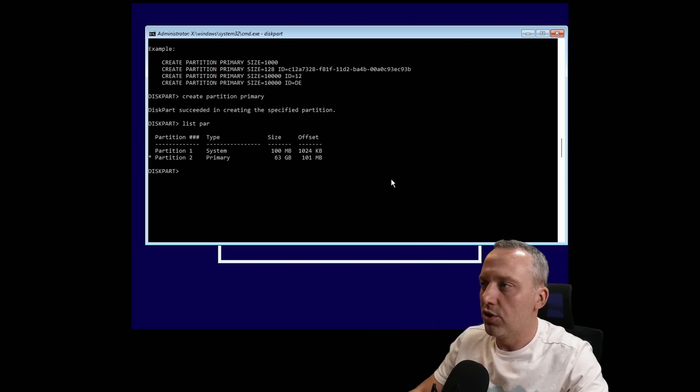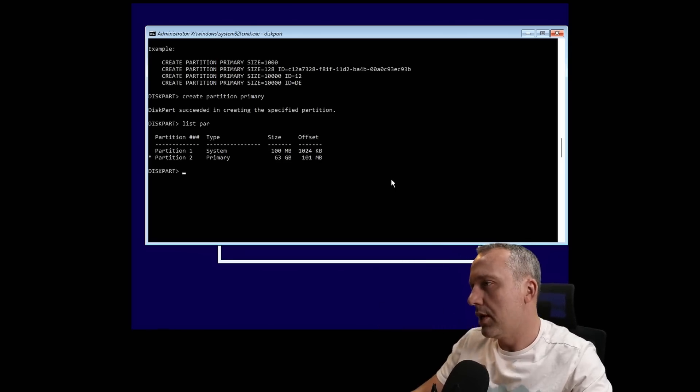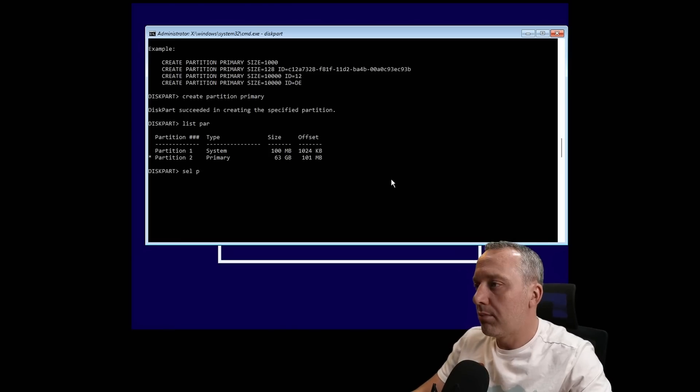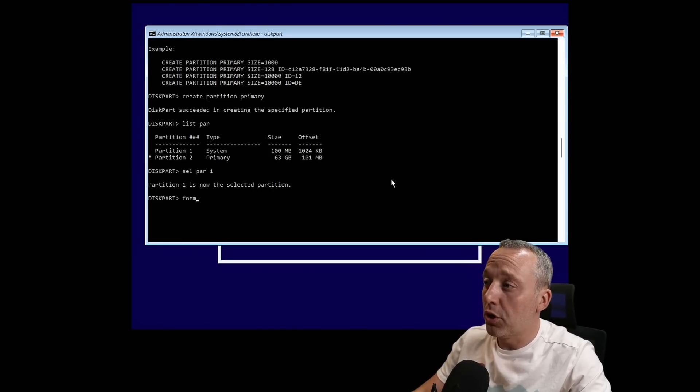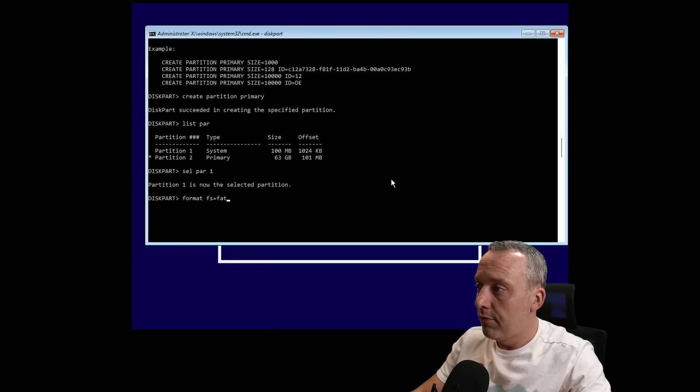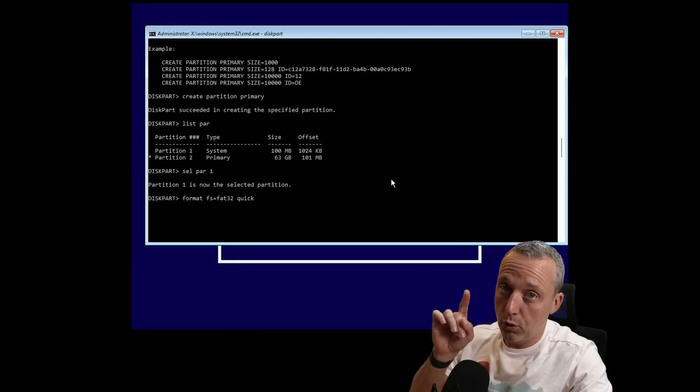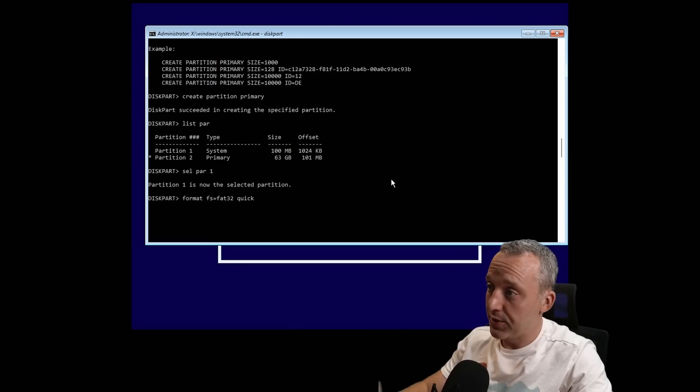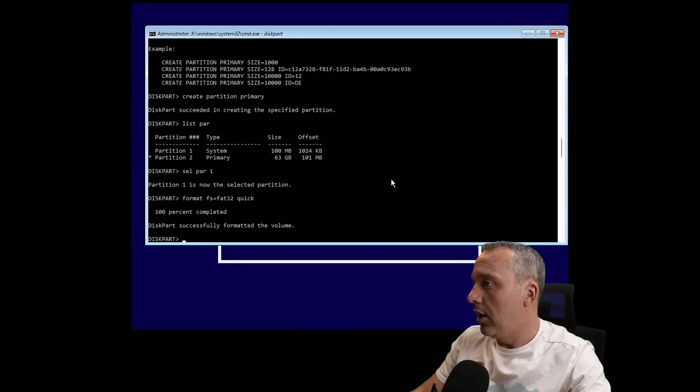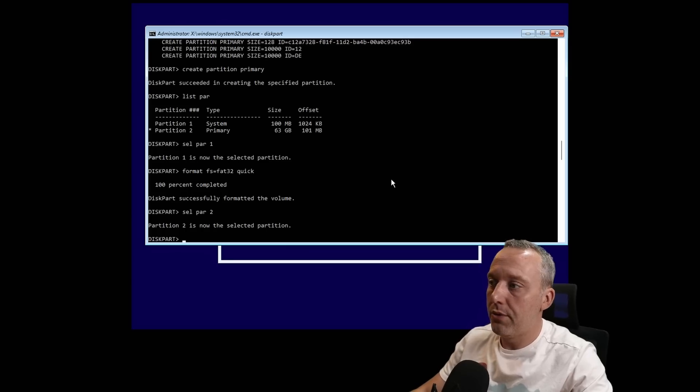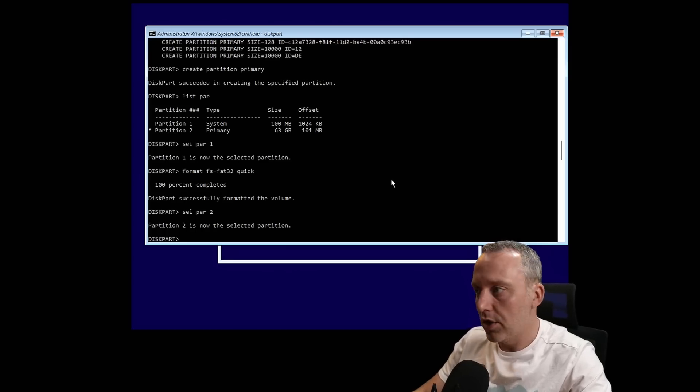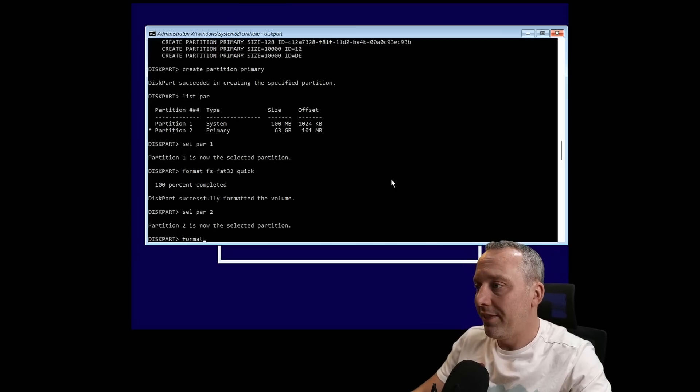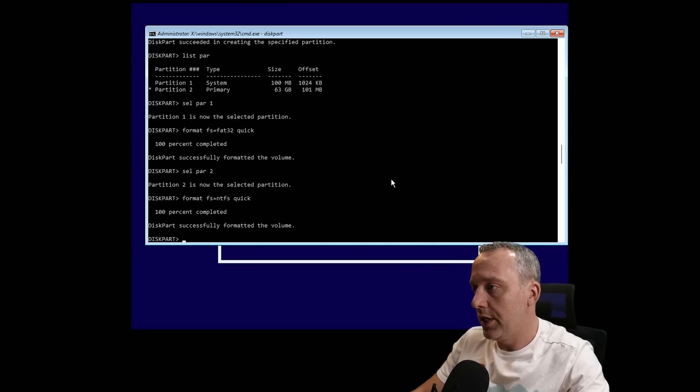We'll select par 1 and then format fs FAT32 quick. Don't forget the quick option; otherwise it's going to take a century. Then we select par 2—this is the primary data partition where all the files go—and we'll format this with file system NTFS quick.